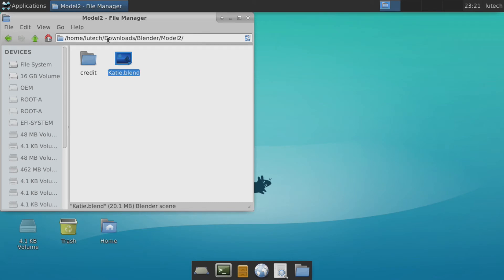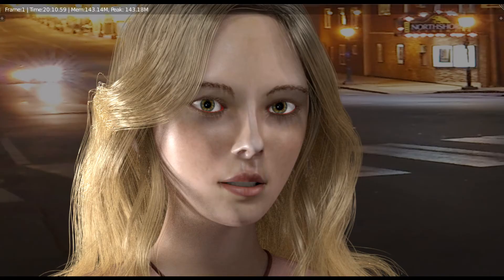Well folks, looks like that second 3D model was way too complex for my Chromebook. It crashed Blender after 3 minutes of rendering. My desktop was able to finish the rendering in 20 minutes. If you are curious how the final image looks, here it is.